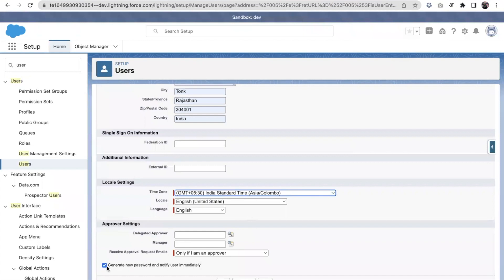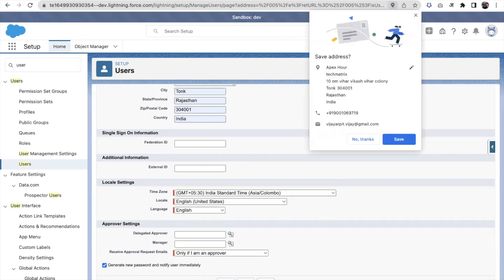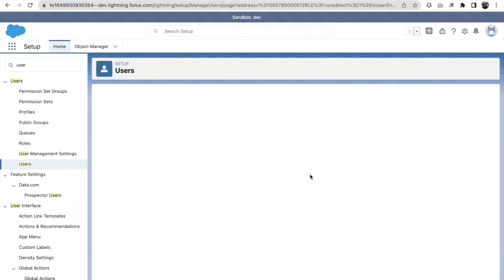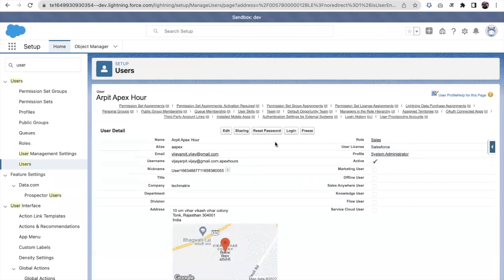When we click 'Generate New Password and Notify User Immediately', as soon as I click the Save button, an email will be sent to this user's email address containing a link to set up their password. Sometimes if you do not want to send that email right away and want to do it later — after one, two, or three days — you need to uncheck this checkbox while creating the user.